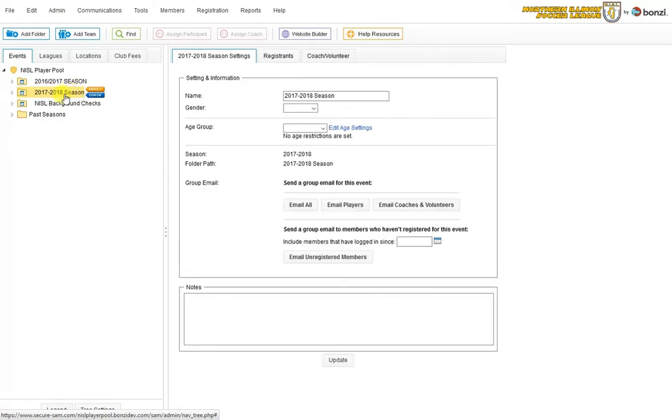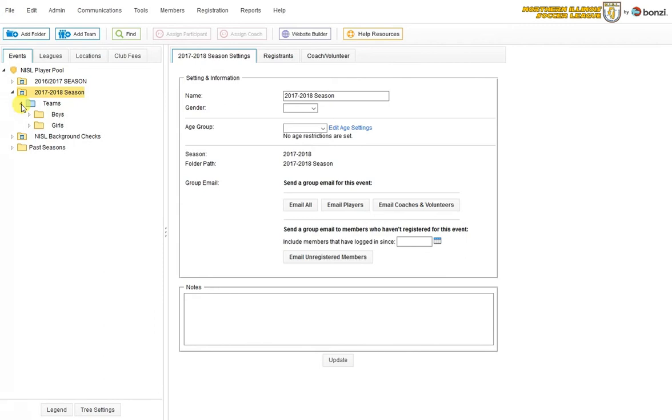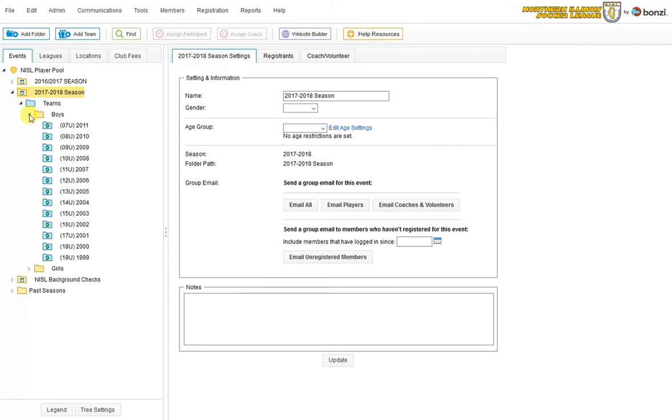To start the process, I open the folder with these little white triangles to the left and open it up. I'll see a teams folder, which I open that. And now it's going to tell me if I want to do a boys or girls team. In this case, we'll do a boys team. Open that up.